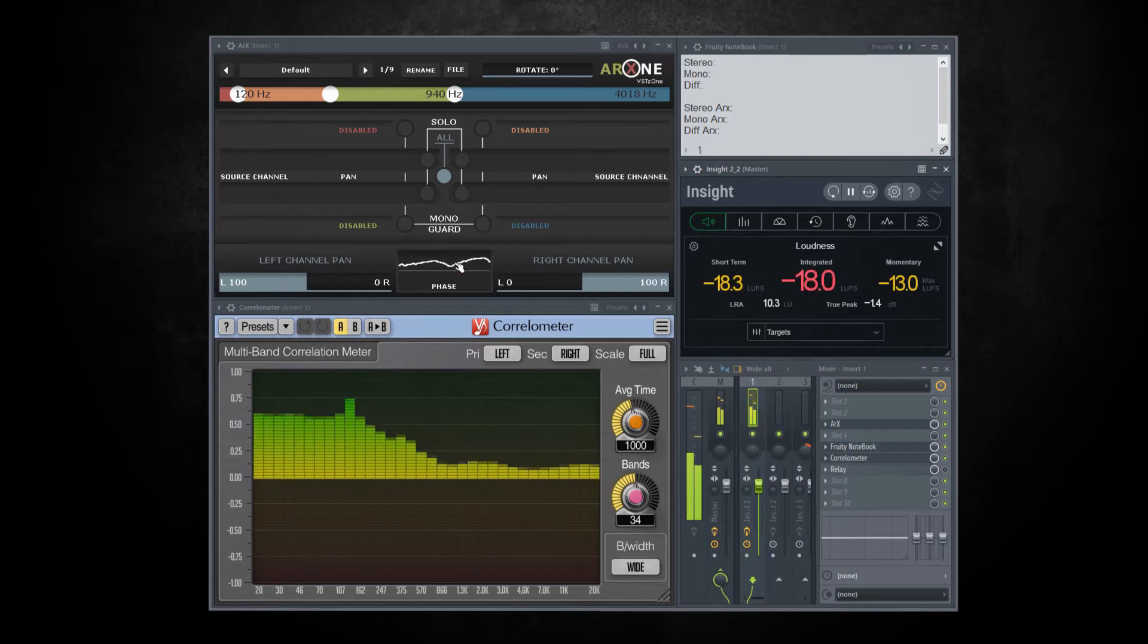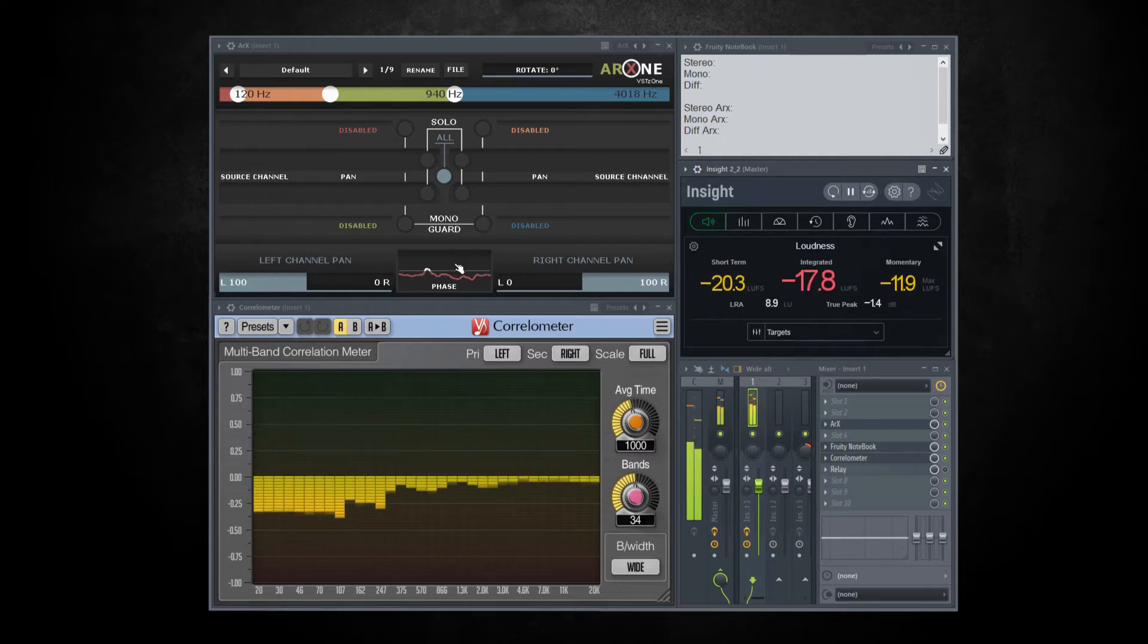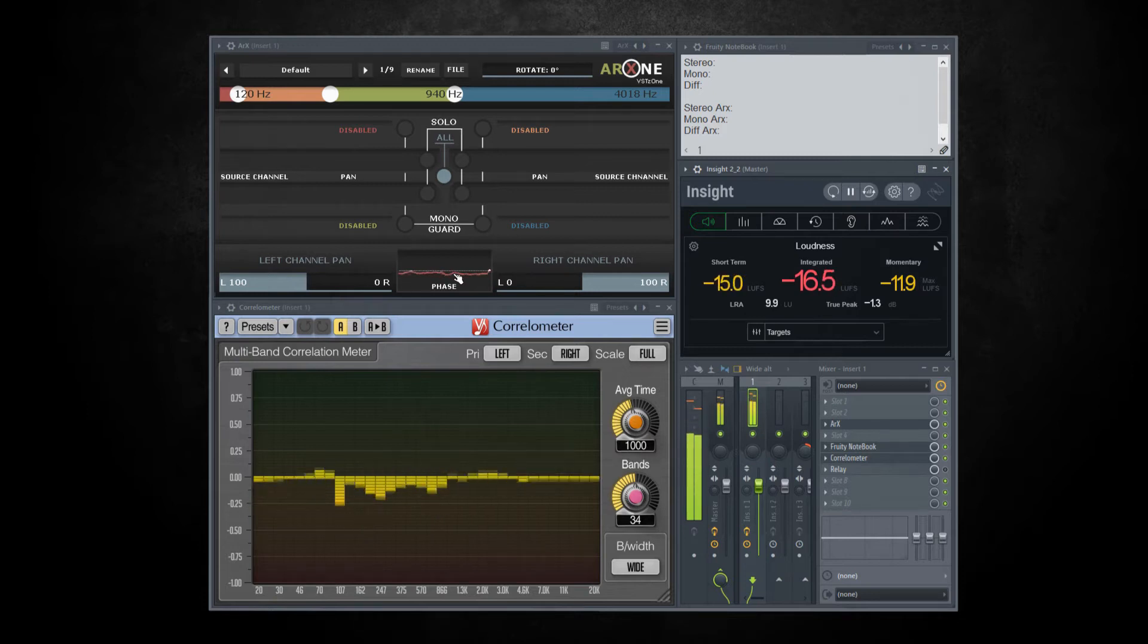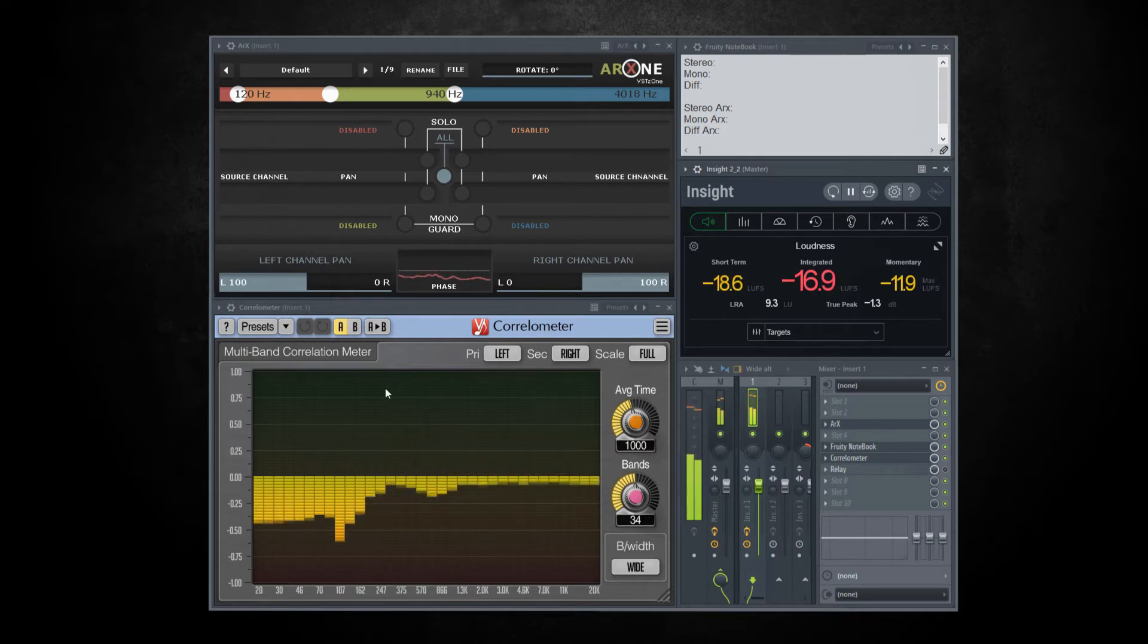As you can see on ARX phase trace, there are quite a lot of problems here. You can see the same negative values on Voxengo correlation meter.